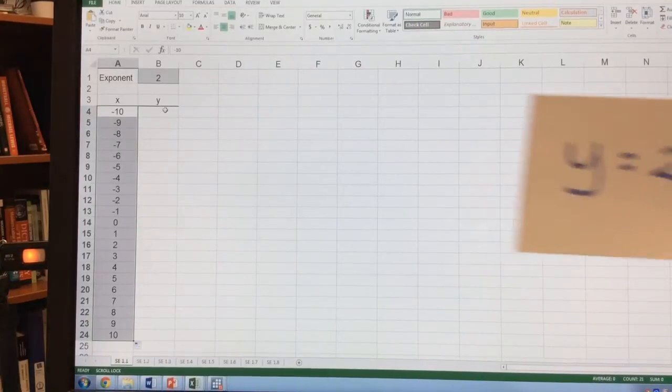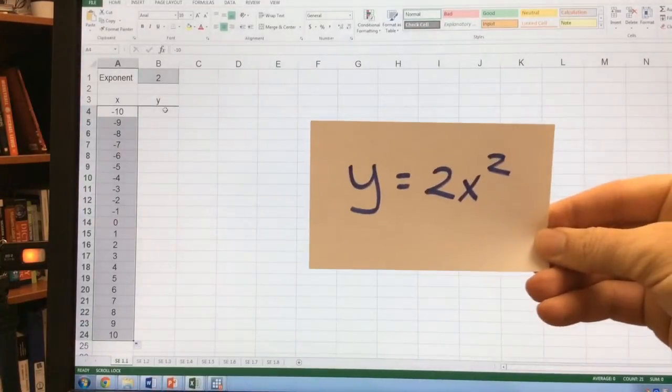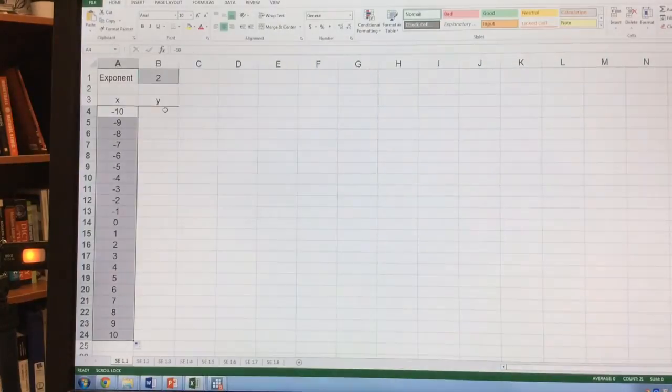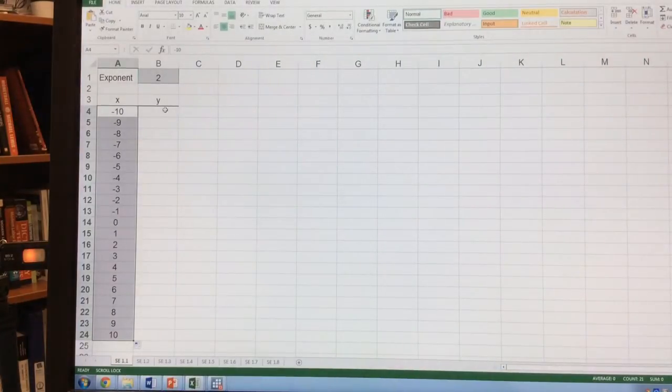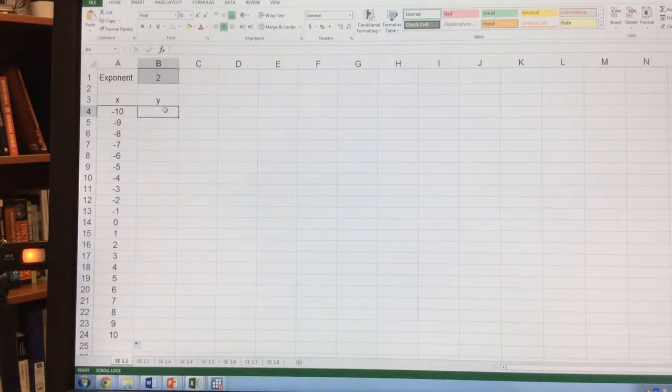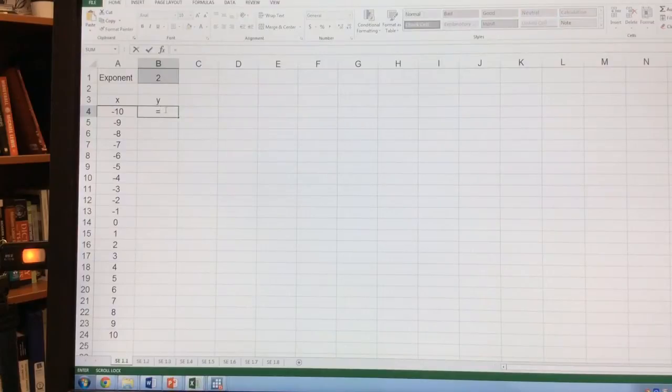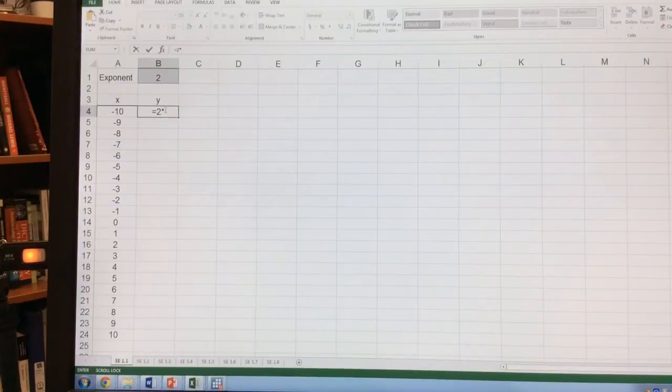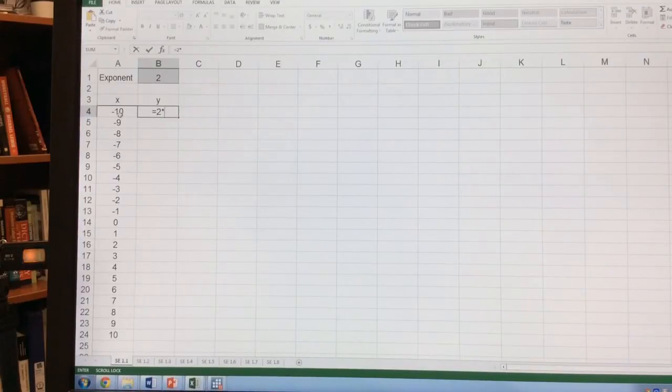Now for my y variable, remember y equals 2x squared. For my y, I want to equal 2 times x, which is going to be the cell just to the left. So I'm going to click on this cell.